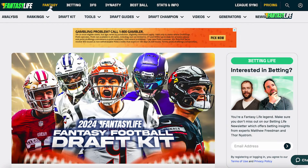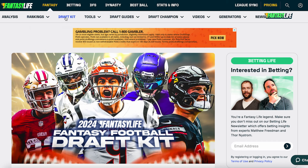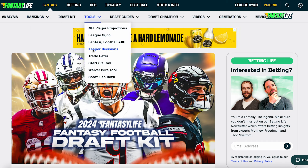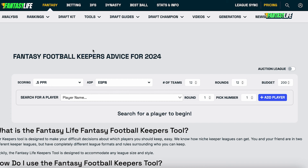To start, you're going to go to FantasyLife.com and highlight the Fantasy tab, then go over to Tools, and that's where you're going to see Keeper Decisions. Once you click on that, your screen should look like this, and then we get into the fun part.